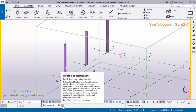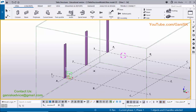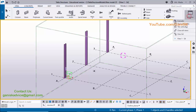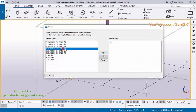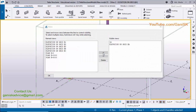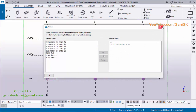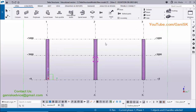By default, the direct modification tool is activated. You can identify this by the dark background color. Now go to the elevation view — click on Window, select View List, select 'Elevation on Grid A', and click the arrow to open it. Now we are in elevation on Grid A.